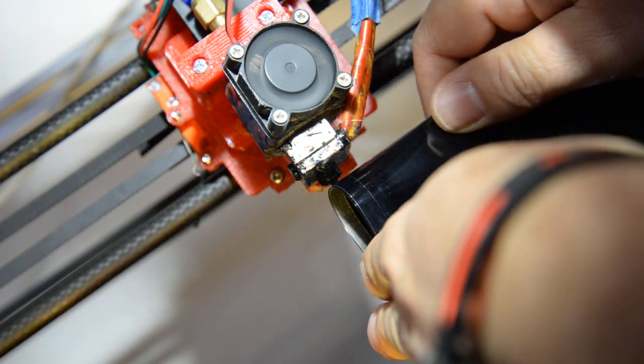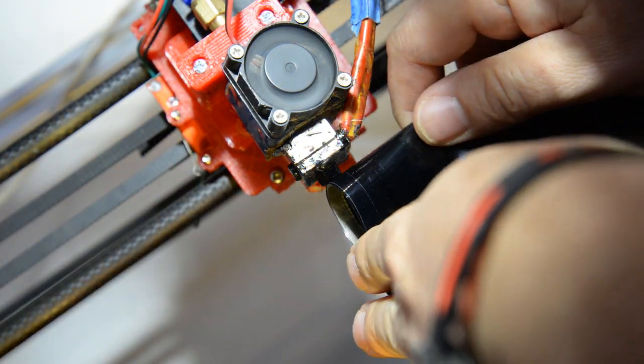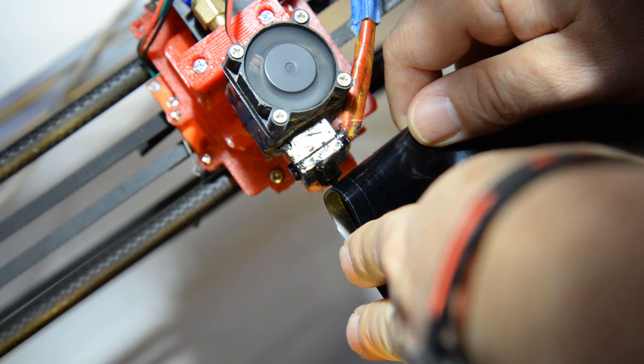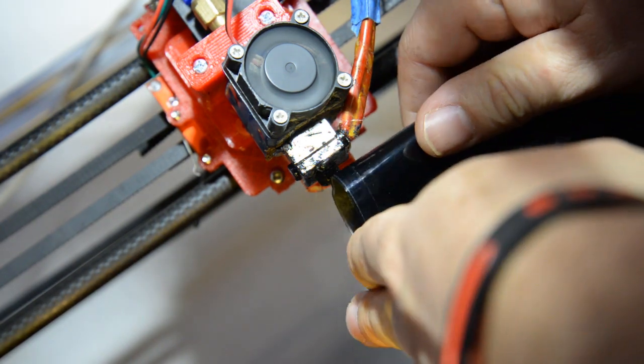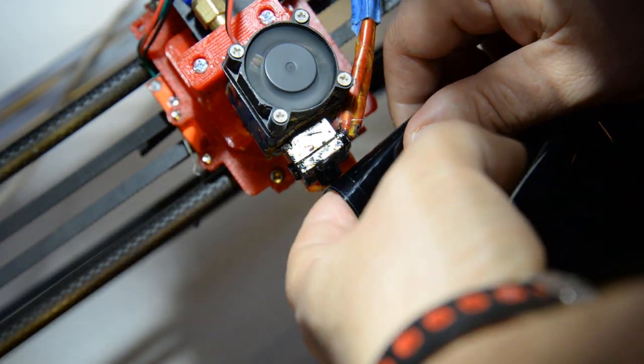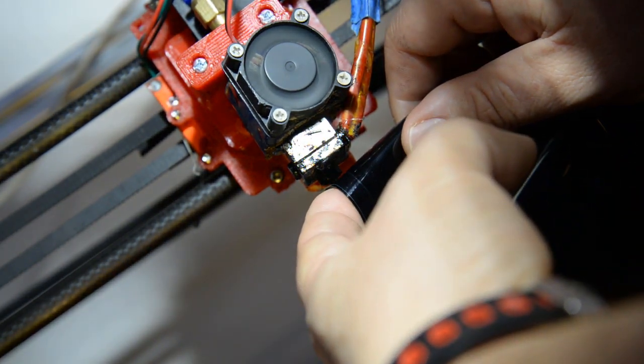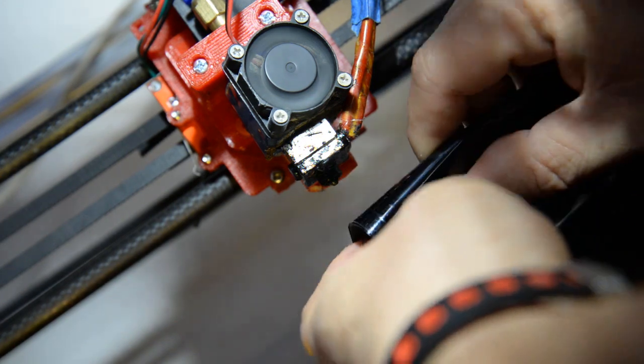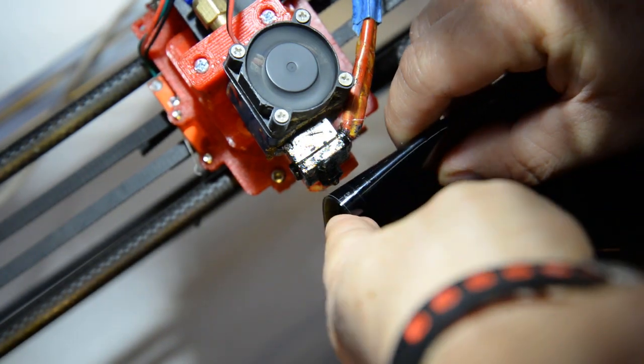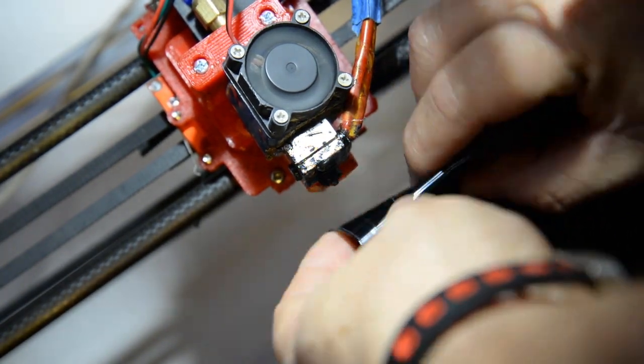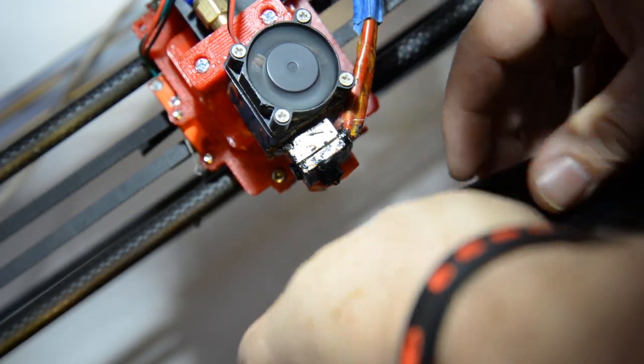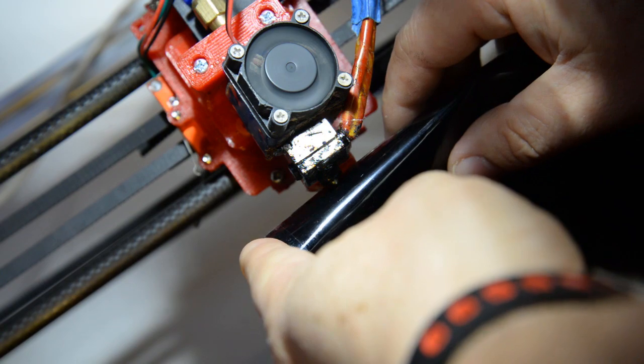So I put the extruder on 250 degrees and just press the plastic against the nozzle, and as you can see it hardly leaves a mark, so it looks very promising.